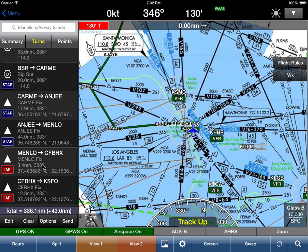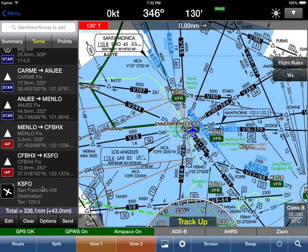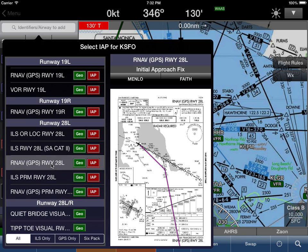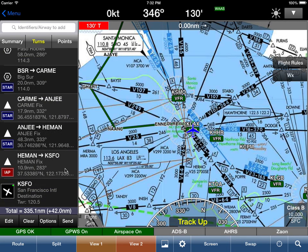We can now have a departure procedure, followed by Victor airways or jet airways, a STAR, and even an instrument approach procedure all the way to the runway — it's absolutely phenomenal. It saves a lot of time and reduces heads-down time when flying an approach. Even if you change an approach, simply tap 'Add IAP' and pick a different one — for example the RNAV, select MENLO, and the entire approach and routing into San Francisco is updated. Hope you like it! Please send feedback to support@hiltonsoftware.com.